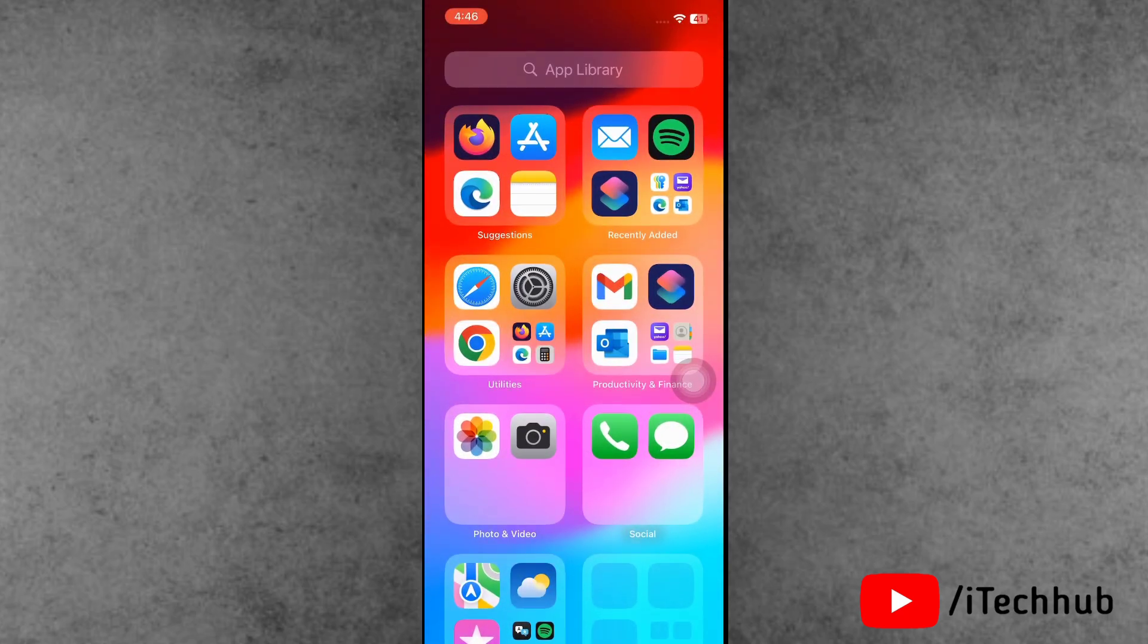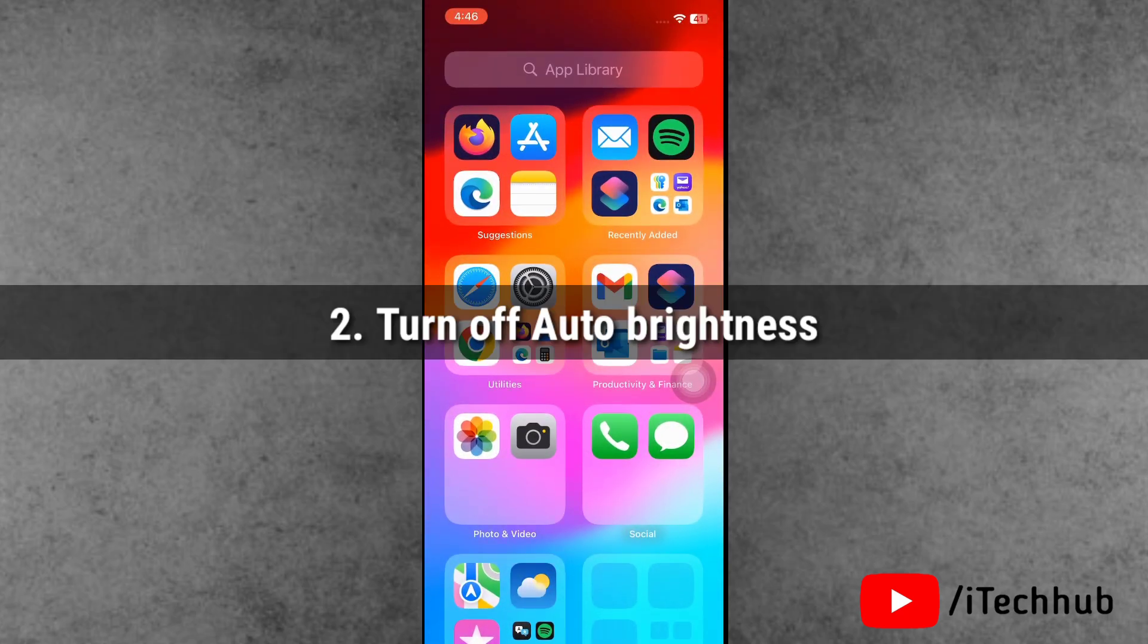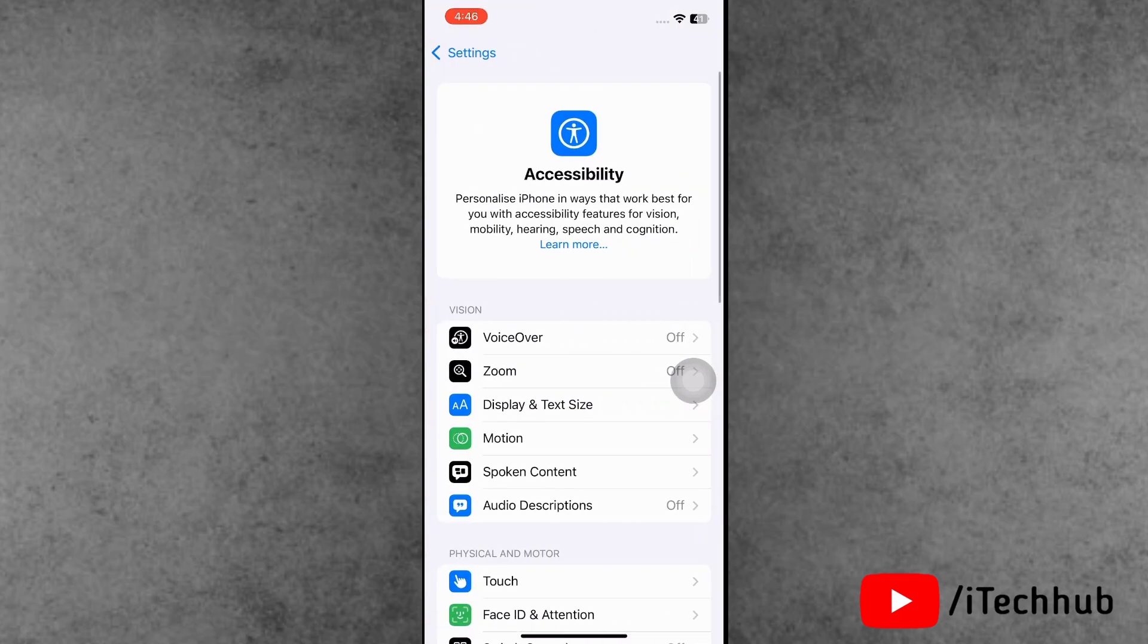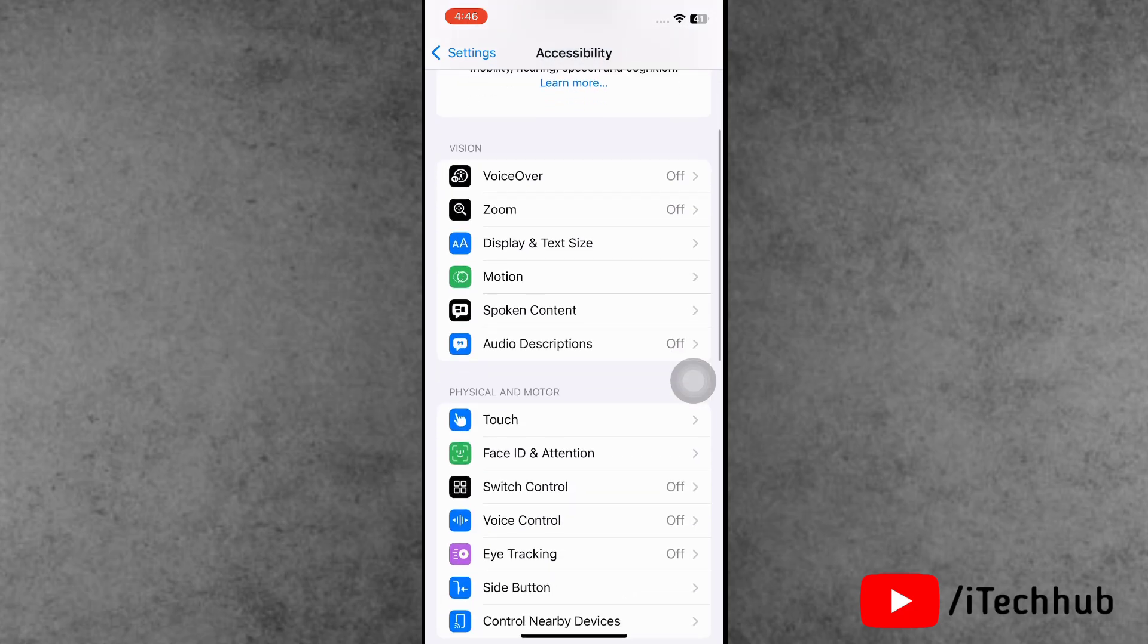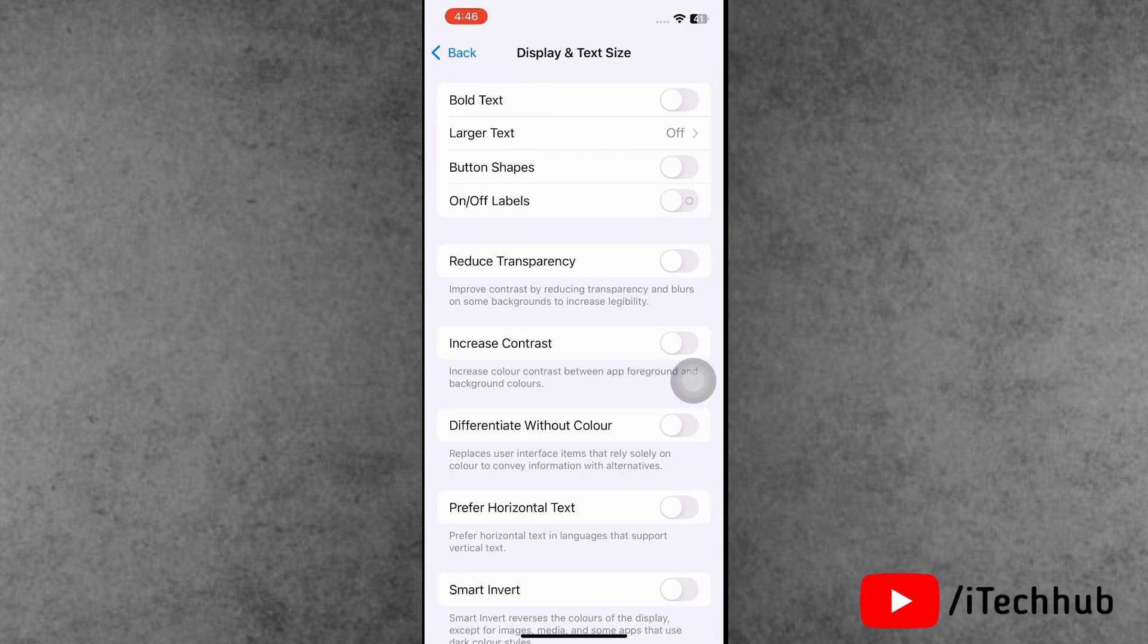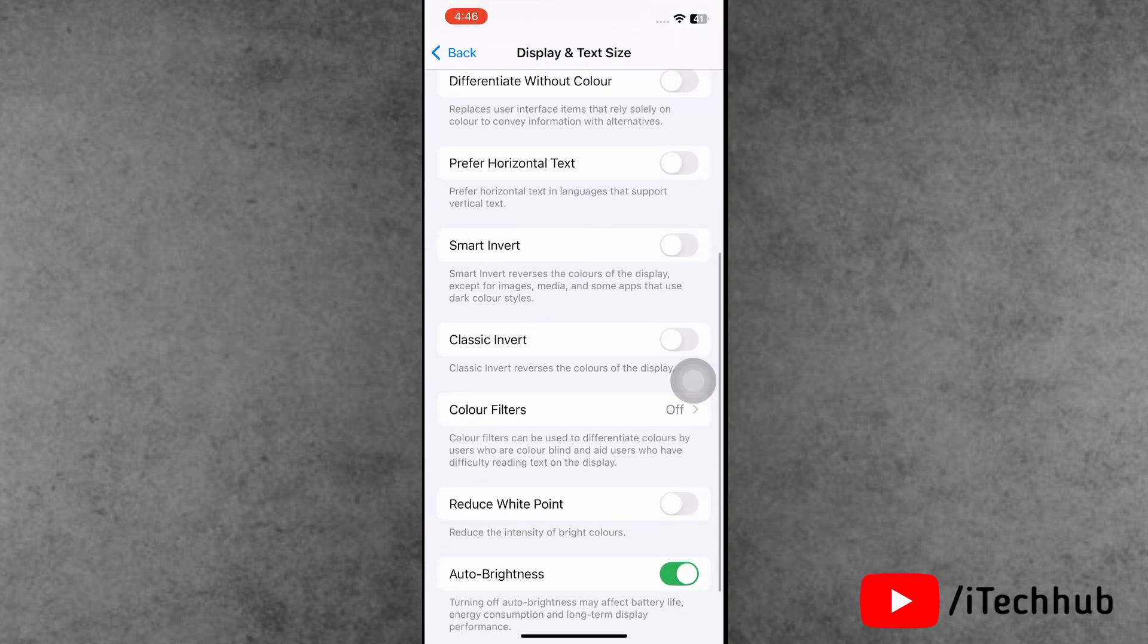Now second solution is also most important. Now please make sure to turn off the auto brightness options for that. Now first of all, open the Settings app. Now tap on Accessibility and simply tap on Display and Text Size.